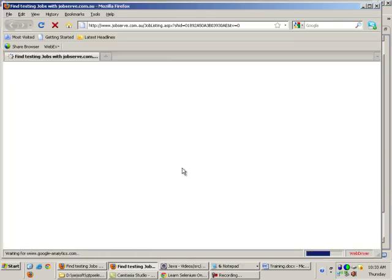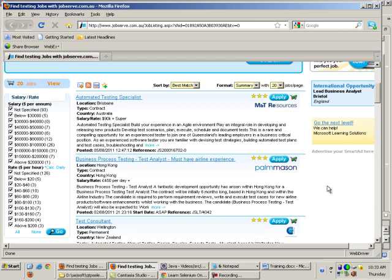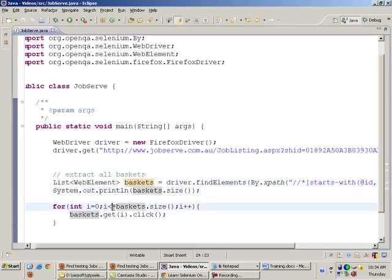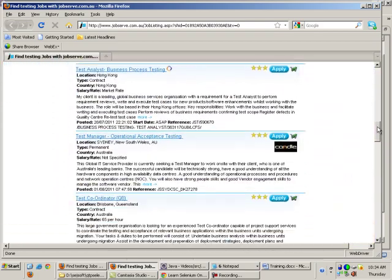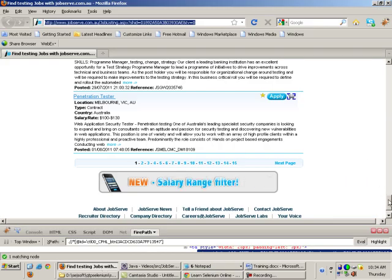When I run the code, Firefox opens, goes to that page, and clicks on each and every basket. I was getting an ArrayIndexOutOfBoundsException because it should be i less than baskets.size() — there are 20 baskets, so the last element is at index 19. That completes the first part: adding all jobs into the basket. Now I need to add only those jobs which have the word 'manager' in them.